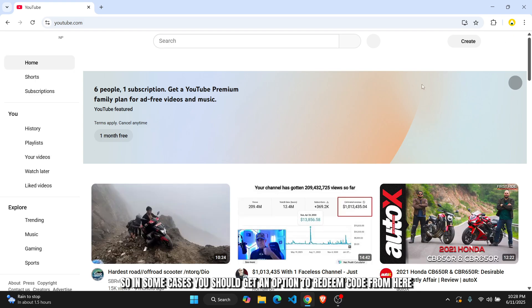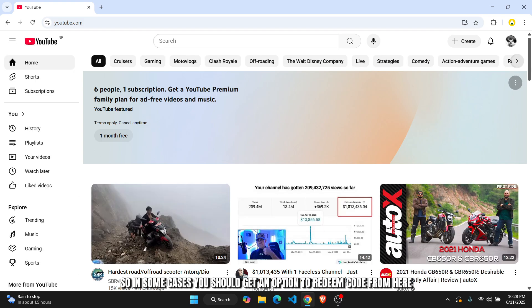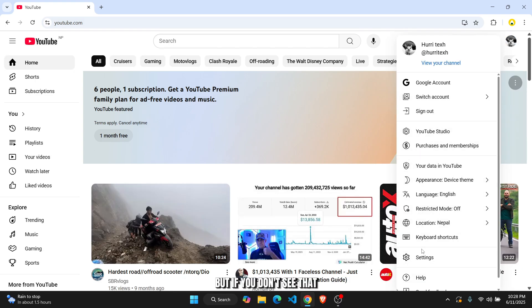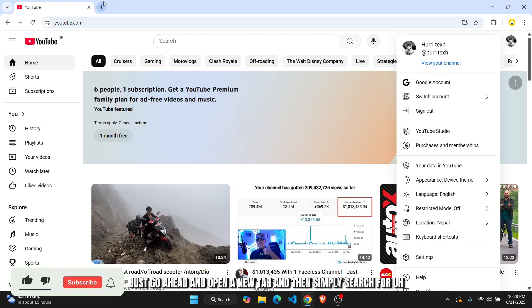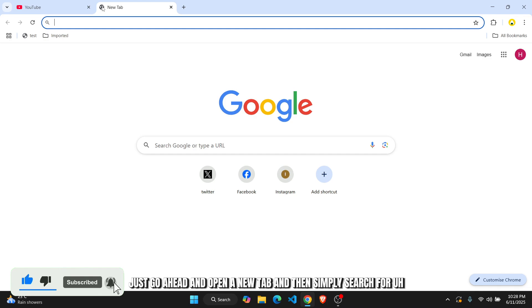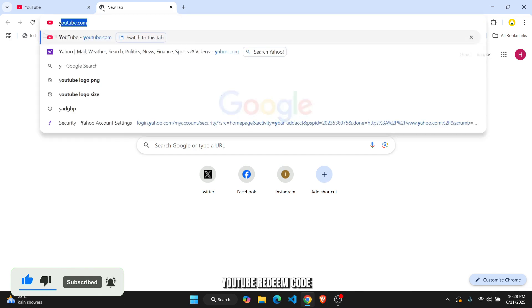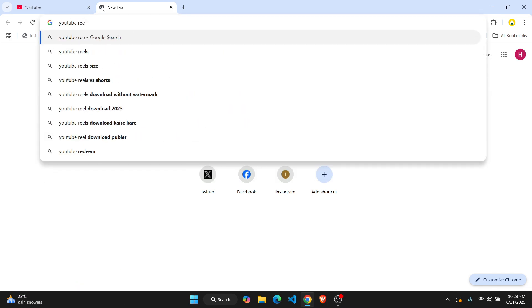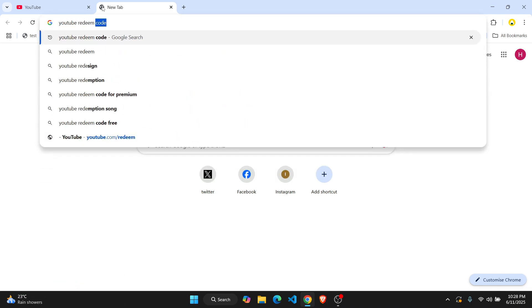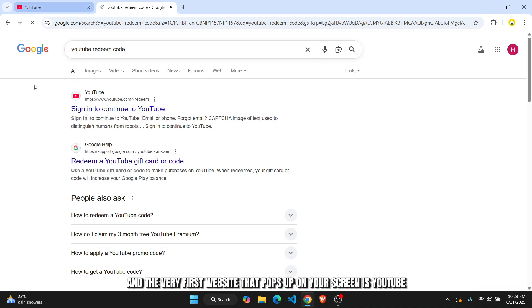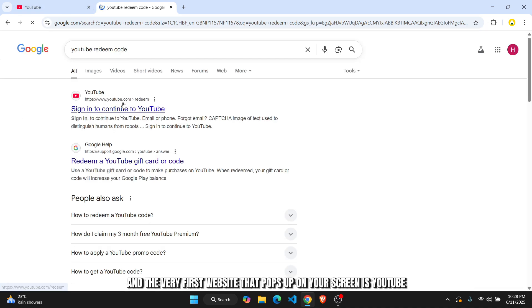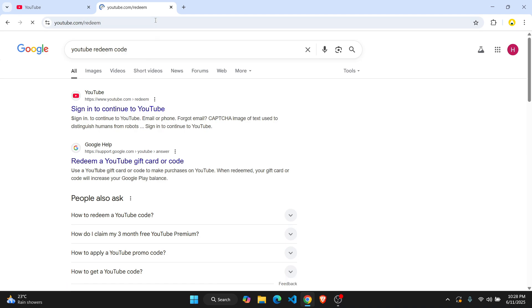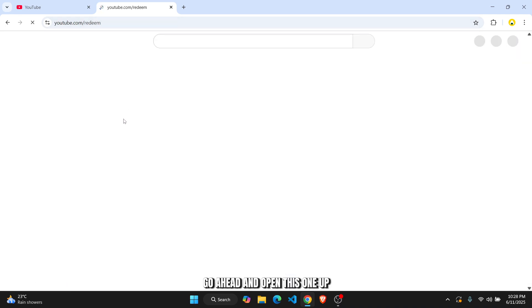So in some cases, you should get an option to redeem code from here. But if you don't see that, just go ahead and open a new tab and simply search for YouTube redeem code. And the very first website that pops up on your screen is youtube.com/redeem. Go ahead and open this one up.